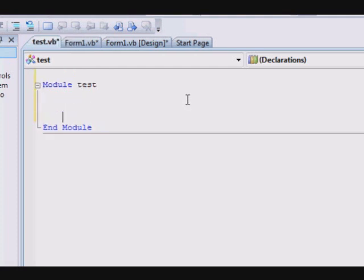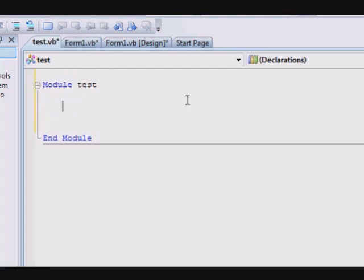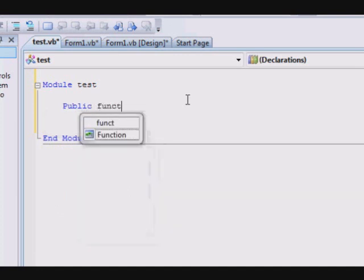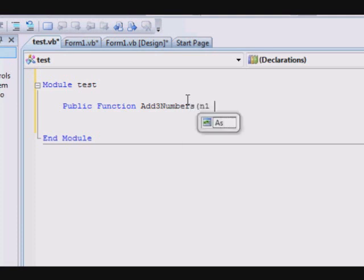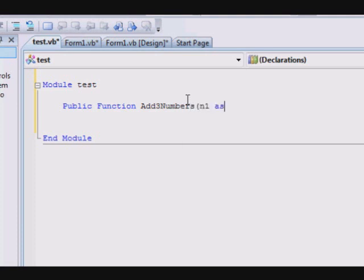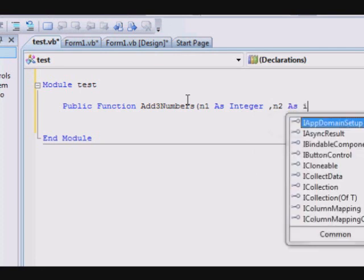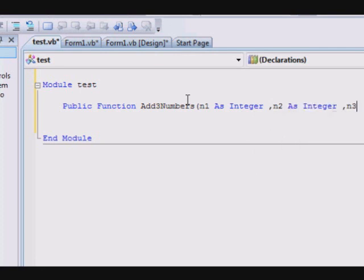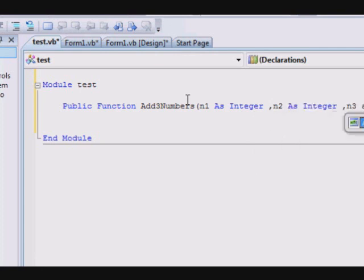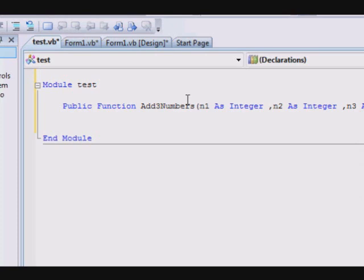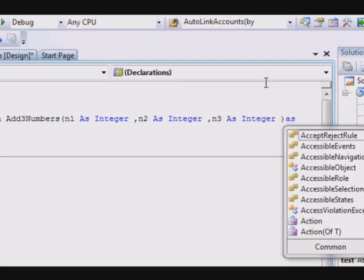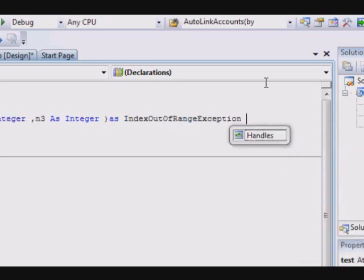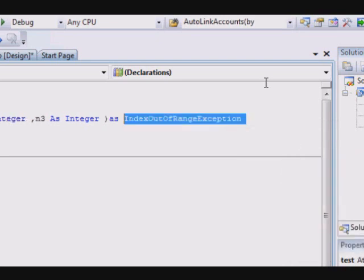It does not contain any subroutine or function structure, so we're going to create a function that adds three numbers together. So public function add three numbers, and one as integer, and two as integer, and three as integer. What you see here is that the code is exactly the same that you write as you used to while you are working with the form.